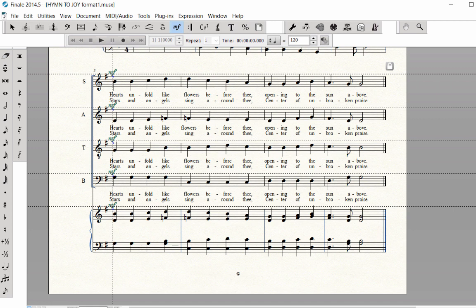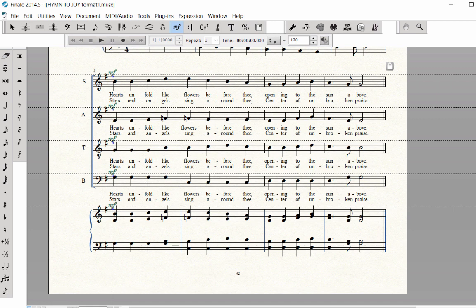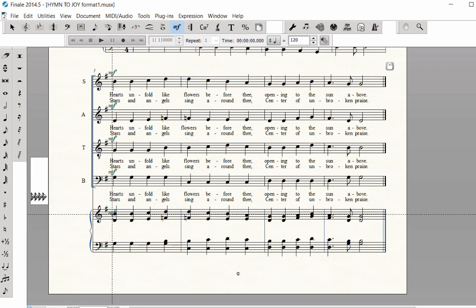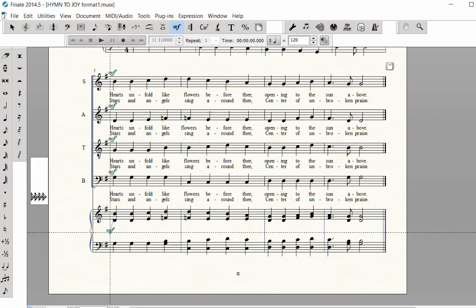Grab a handle to drag all of the markings into place. Click on the page to deselect the handles and drag the Mezzo Forte for the Piano down between the Treble and Bass staves.